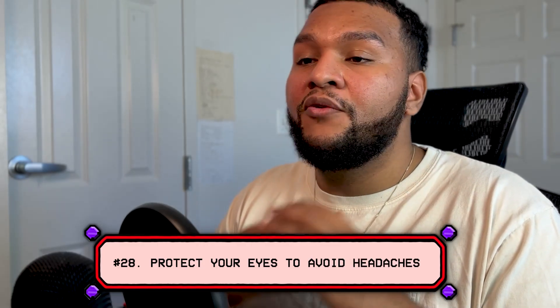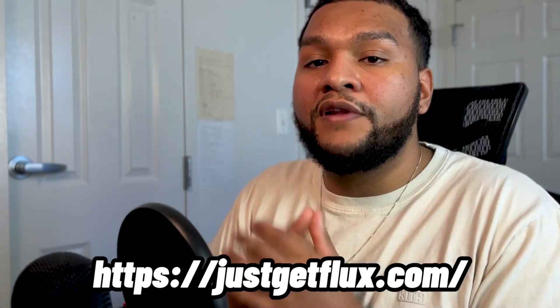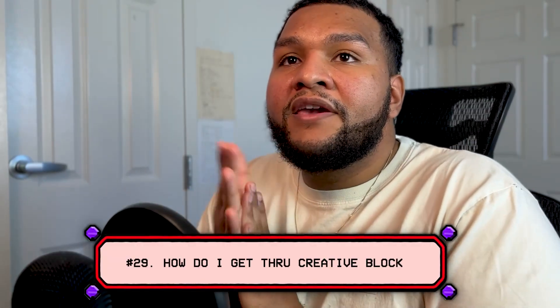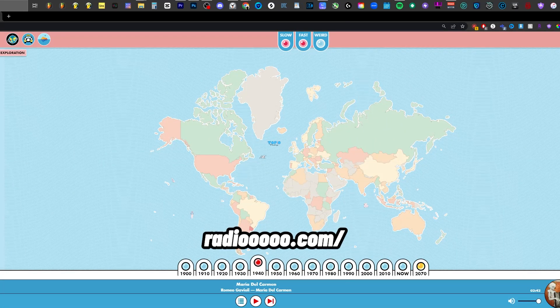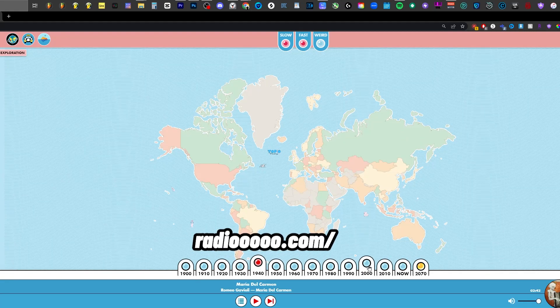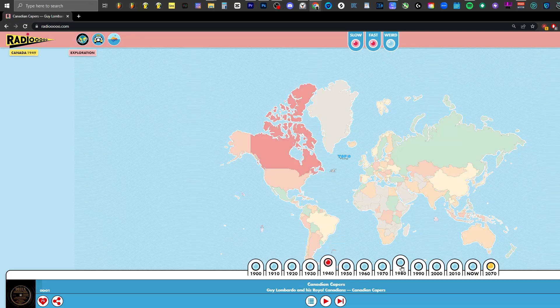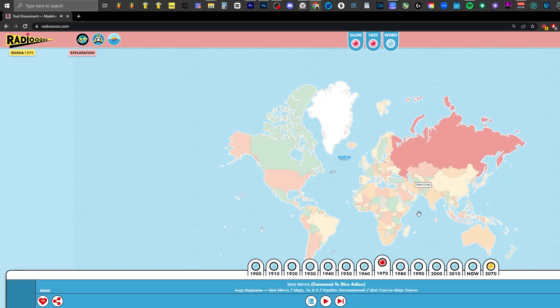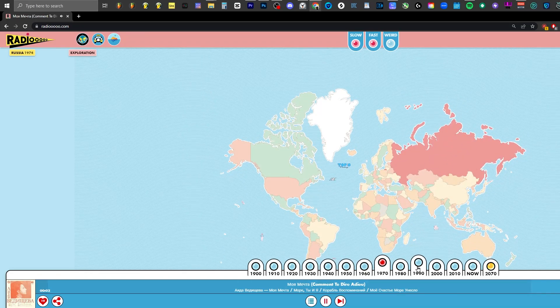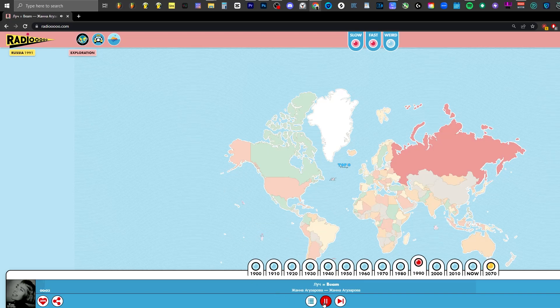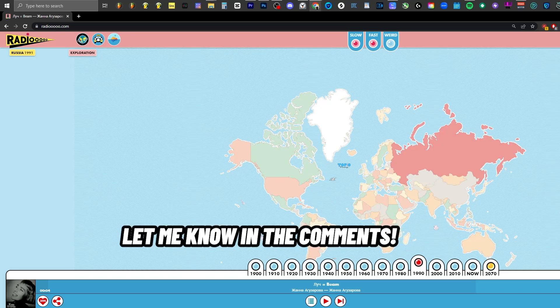Number twenty-eight: please protect your eyes. We're constantly looking at screens, so download this app called Flux — it's free, and basically what it does is protect your eyes by making the screen a little bit tinted. I would get a ton of headaches and migraines looking at screens 24/7, so please do that. Number twenty-nine: how do I get through beat block? You're not blocked — you just need to change your approach and try something different. Try a different genre, or if you're used to clicking stuff in, play it out, and vice versa. There's also a great site called Radio where you can sample any radio station from different time periods all over the globe — click anywhere on the map, choose a time period, and it plays a random sample. Highly recommended if you're struggling with beat block.